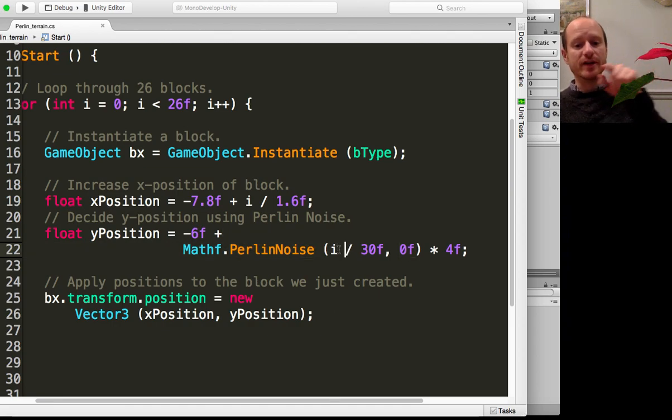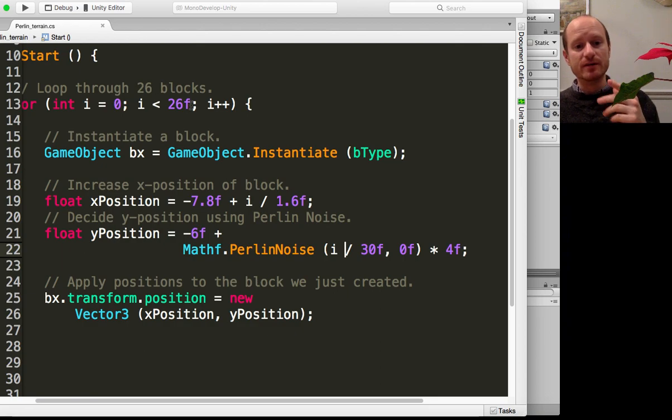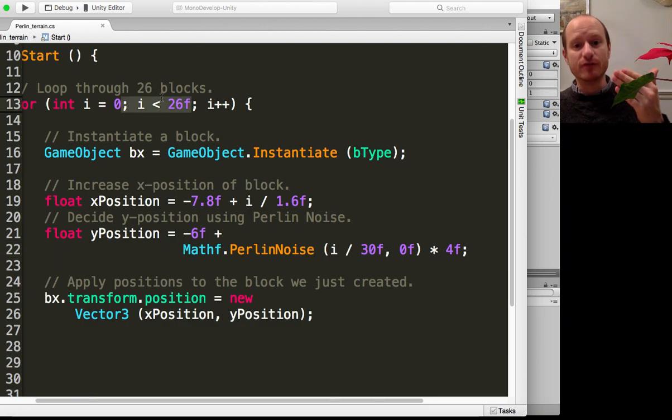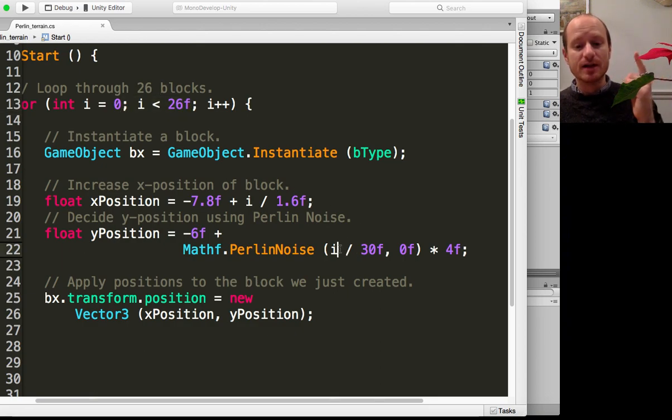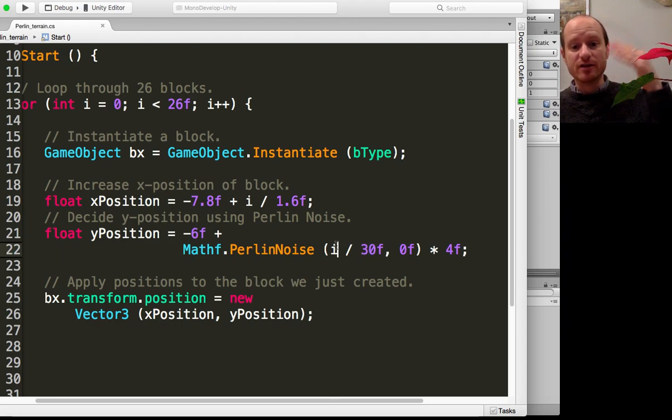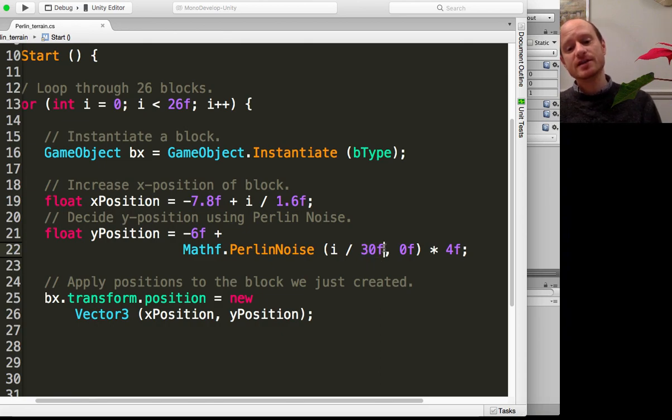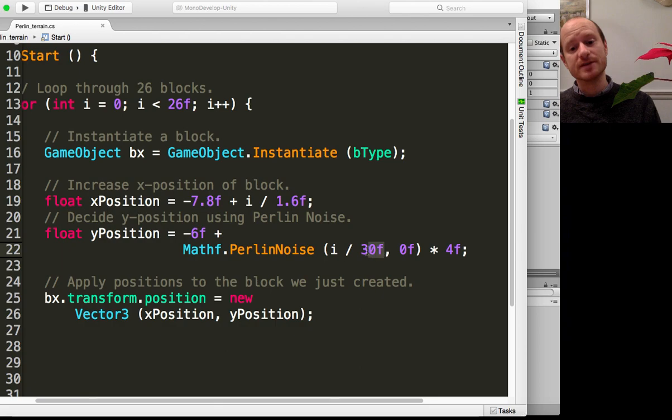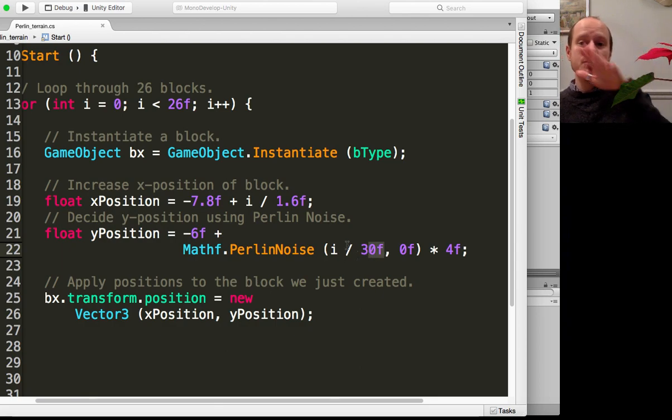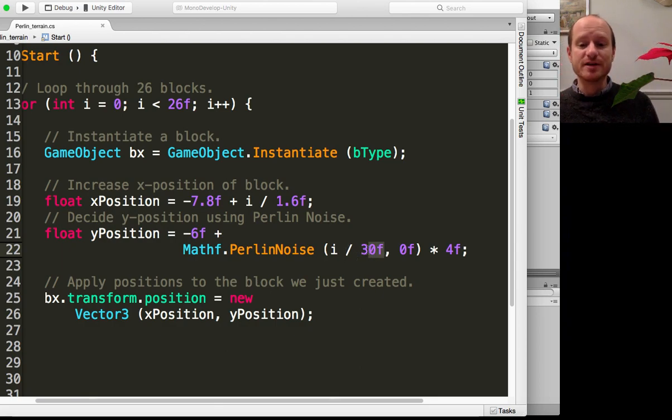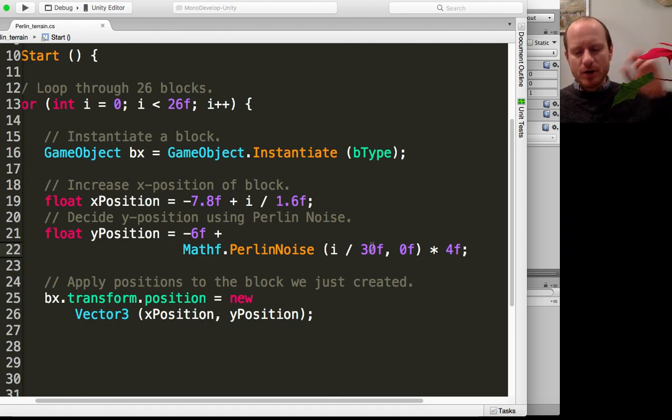As we move along the x-axis or look at each of the 26 blocks, the first parameter is going to increment and then we're going to divide that by 30. This parameter, this argument, this 30 determines how smooth your Perlin terrain is going to be. If you wanted it a bit spiky, a bit more like Minecraft or something, if we put seven in there...